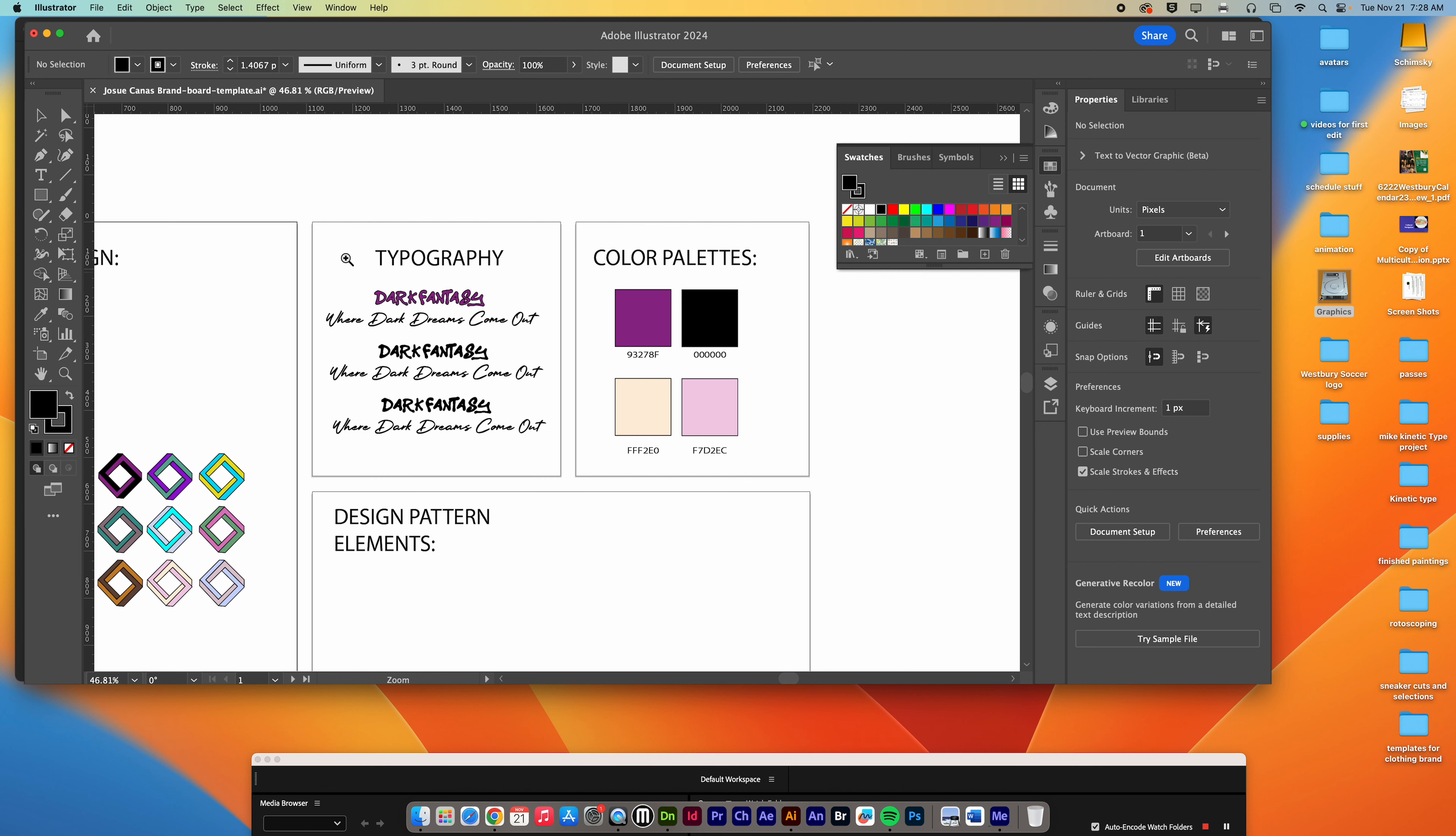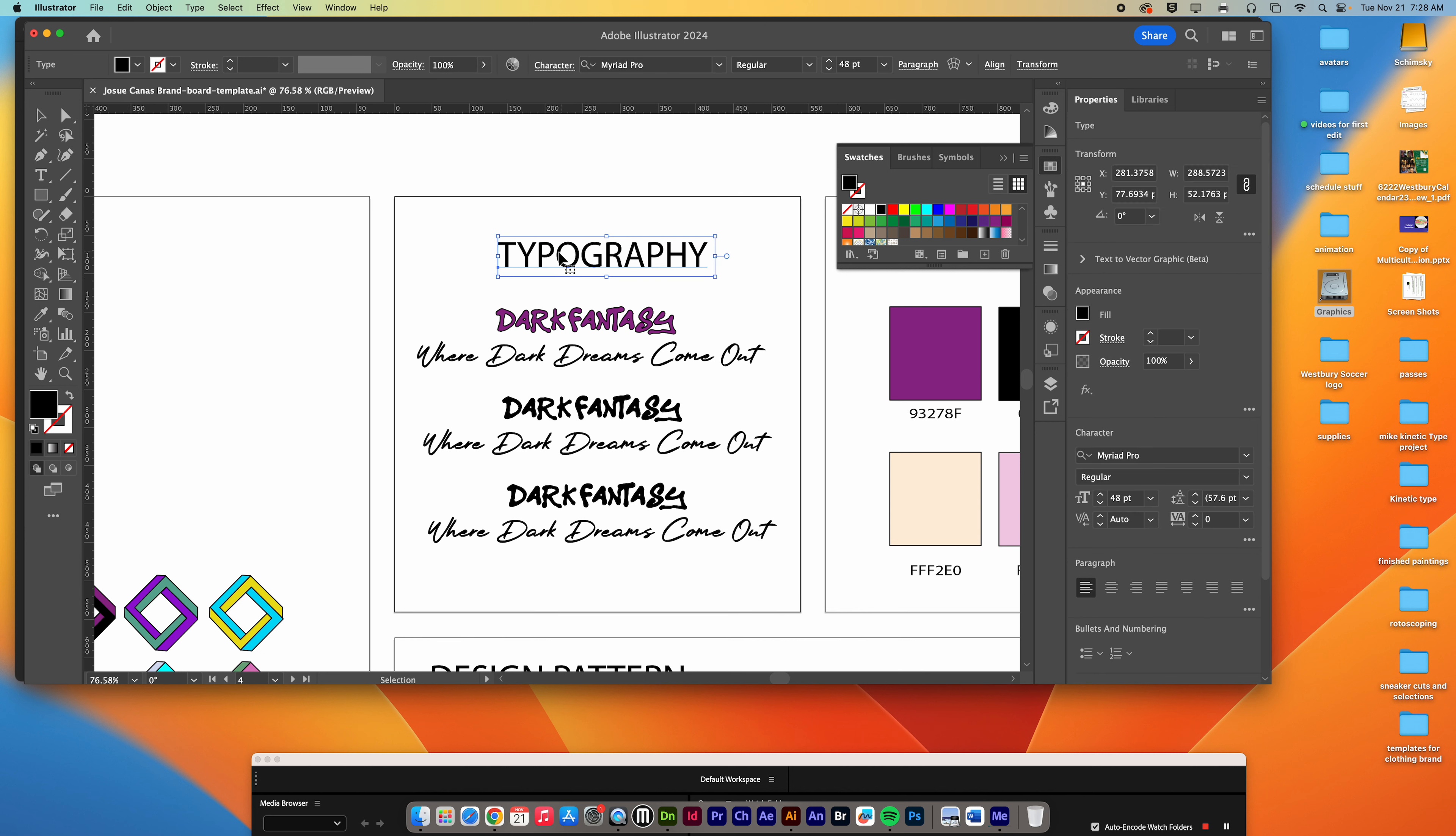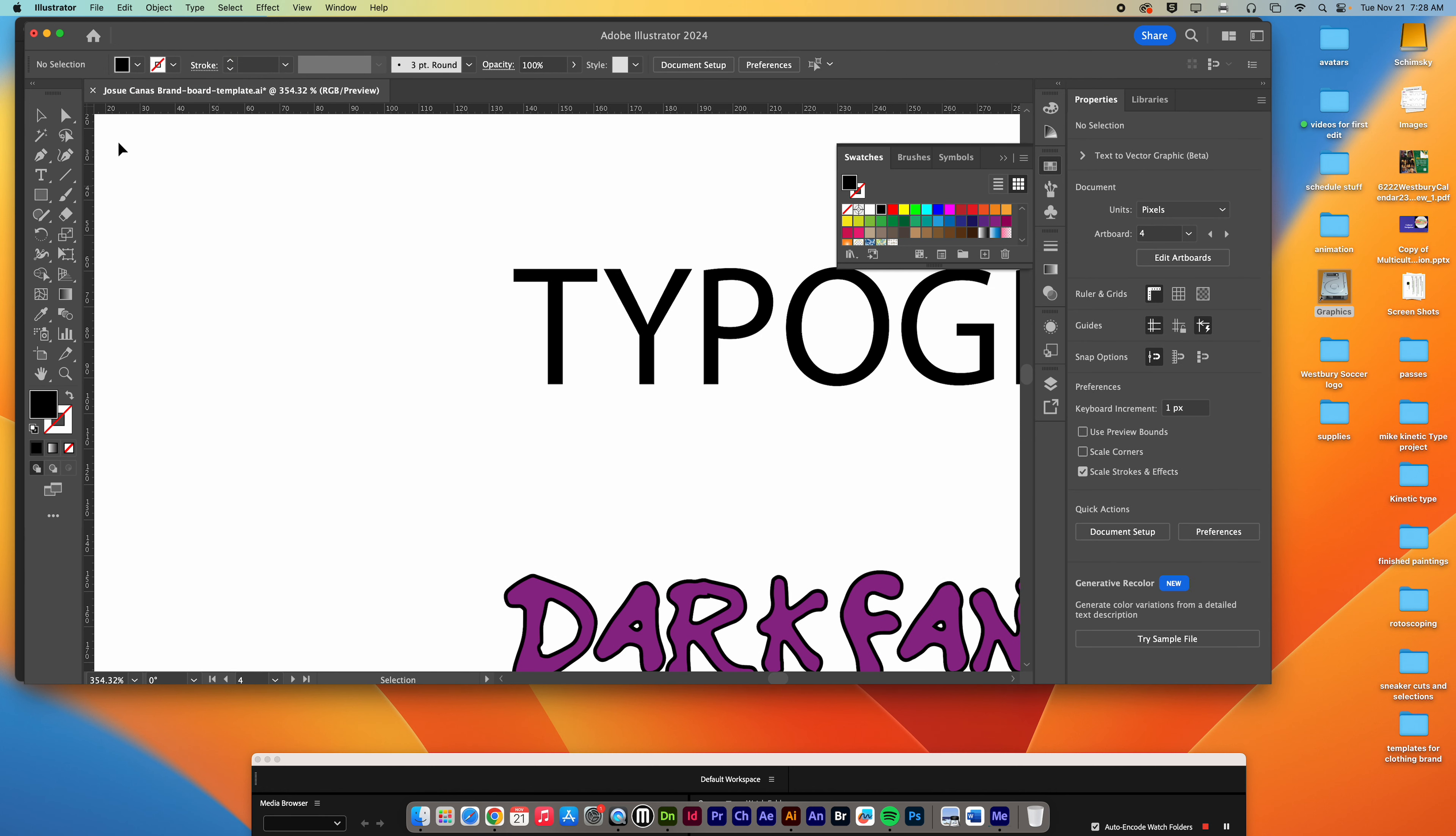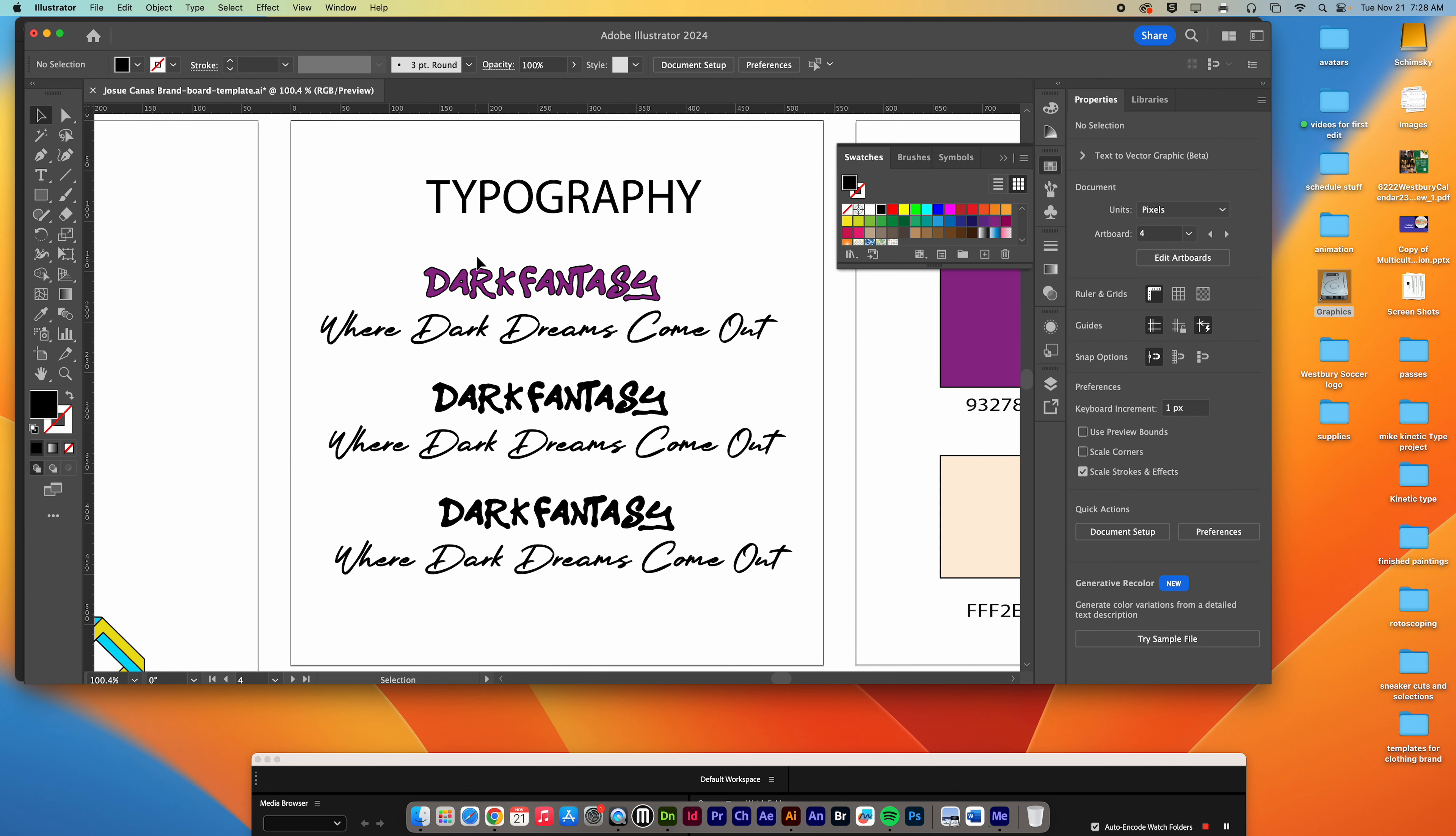Here in typography, this is the name of the font. Dark Fantasy was the name of the font, and 'dark dreams come out' was his tagline. We found this online and downloaded it onto the machine, but it will not show up on any other machine unless you click on it and go to Object and Expand. If you do that and hit okay, the word gets turned into lines so they can show up on any screen.